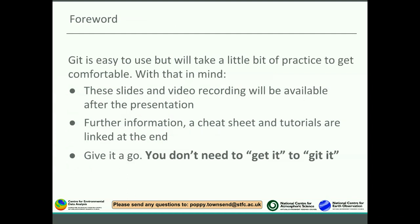Git is quite a big topic, and while we say it's easy to use, that's only once you've had some practice and got used to working with it. These slides and this video have been made available, along with a recording, and at the end of the talk there are links to documentation, a cheat sheet, and tutorials. The key thing is that you really need to get some hands-on experience. So our main message is: you don't need to get it now to be able to get it. Please go away, try things out, and ask us questions if you get stuck.